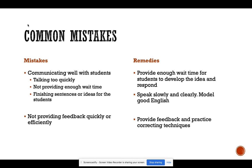Another mistake that a lot of teachers make is not providing feedback quickly or efficiently. Teachers should provide feedback and practice correct techniques. For instance, if a student uses an incorrect word, a teacher shouldn't immediately correct the student and tell them the right word. Instead, they should respond using the correct word so the student can recognize their own mistake rather than being immediately corrected and shut down.